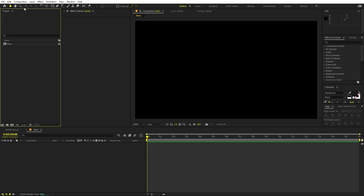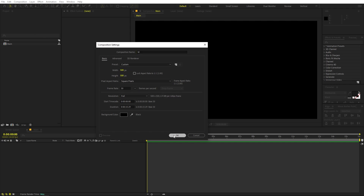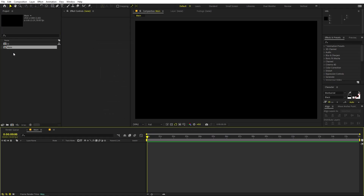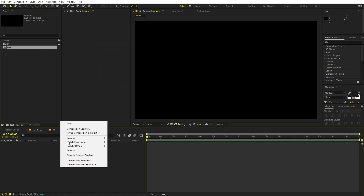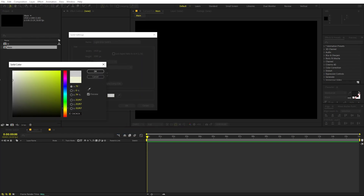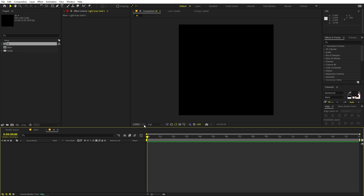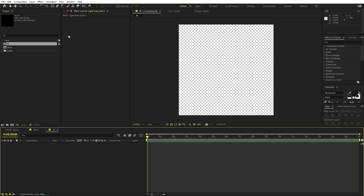Now we are going to create another composition. Go to Composition > New Comp and I'm going to call this one 'character', or you can just type the first letter of your word. I'm going to type 'motion', so I'll name it 'm'. For width and height, set this to 500 by 500, rest of the things remain the same, just click OK. Now let's go back to the main comp and quickly add a solid — click New, add a solid, and let's change its color to a little bit off-white.